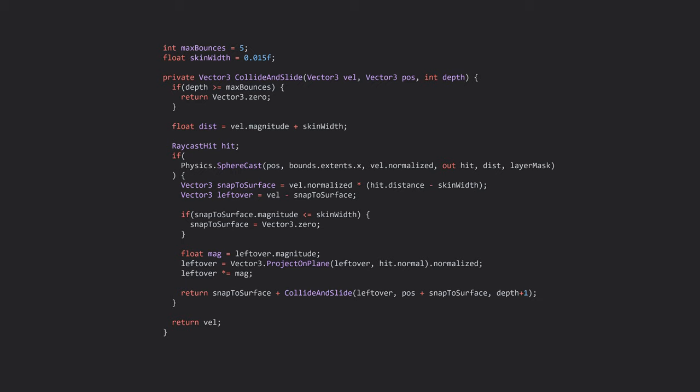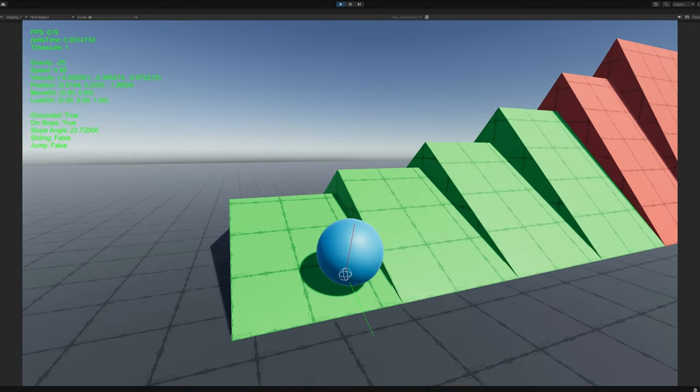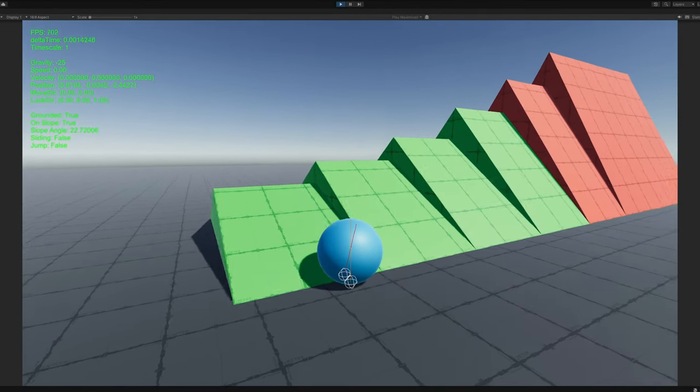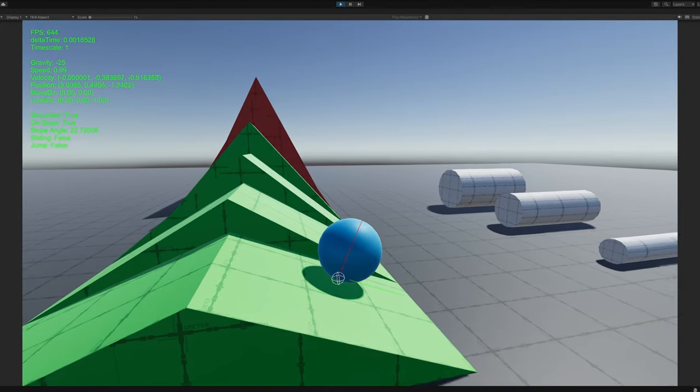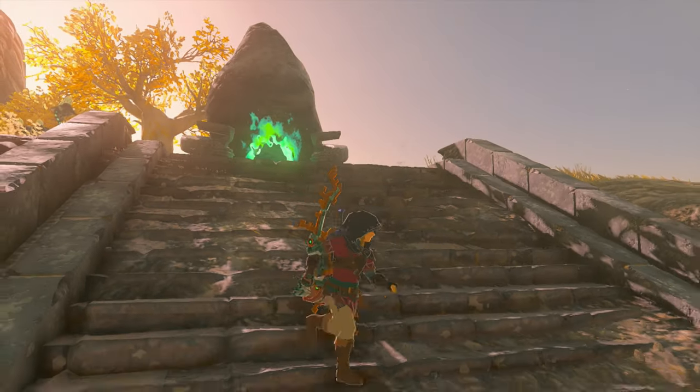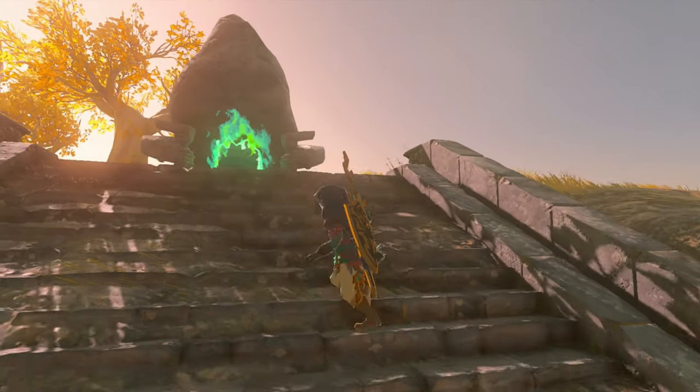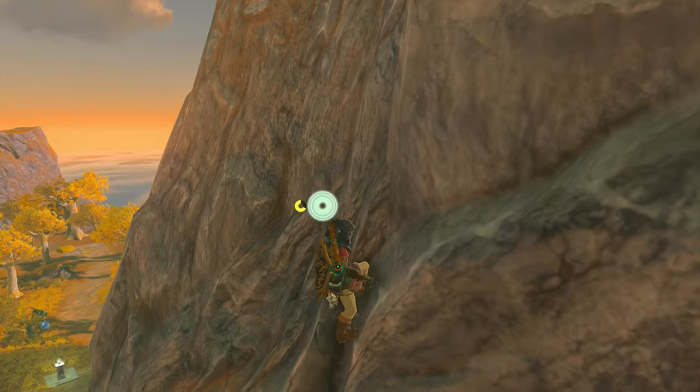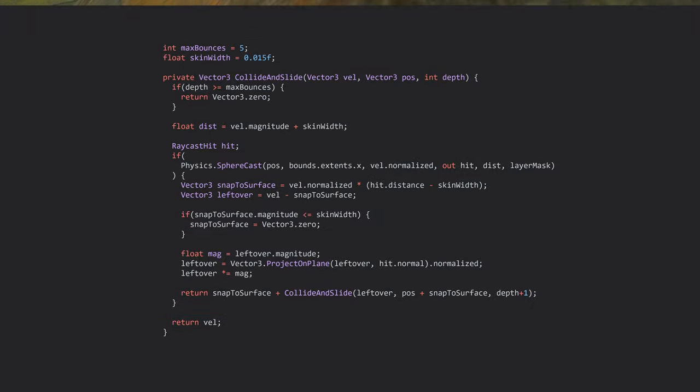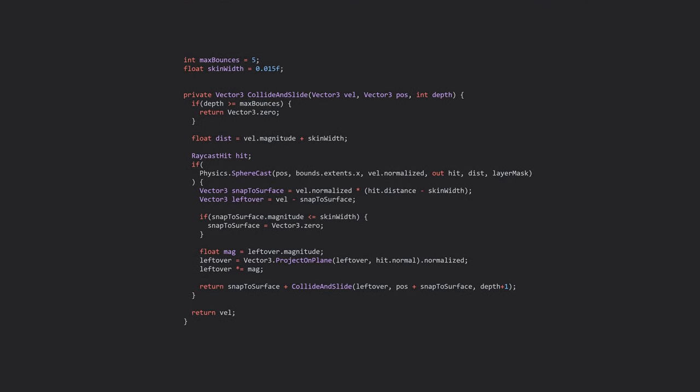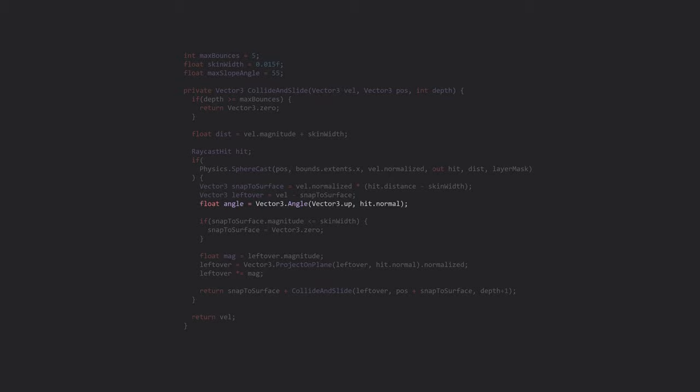Next, there's some video gamey things that don't affect the collision directly, but are things you'd expect in a 3D game character. Currently, our character slides down any slope, even at very shallow angles. In most games, we only want to slide down slopes that are steeper than some predefined value. So let's define that value, and then check it in our collision step.